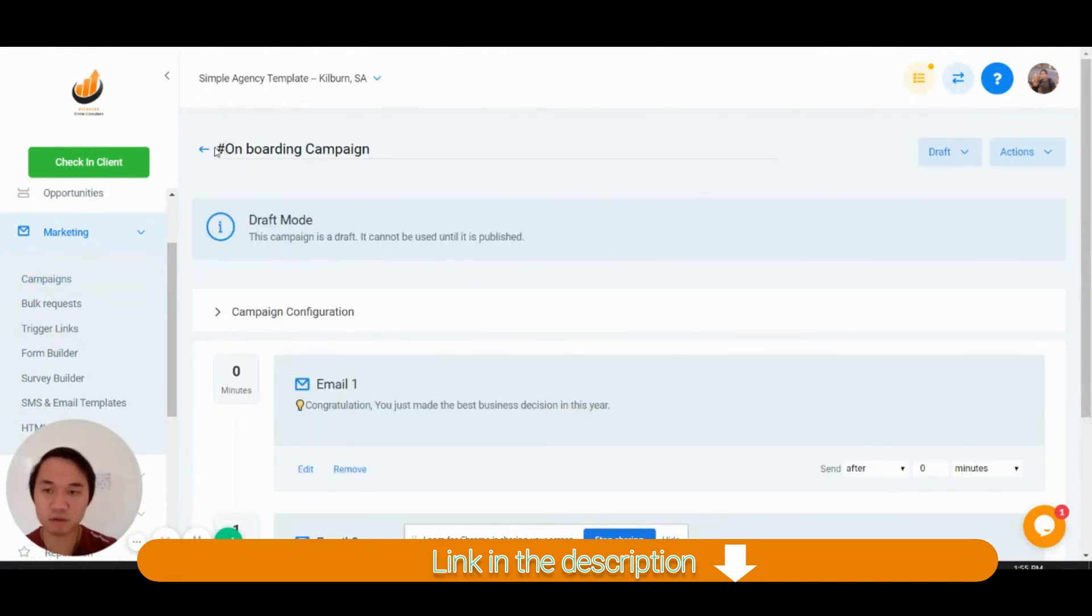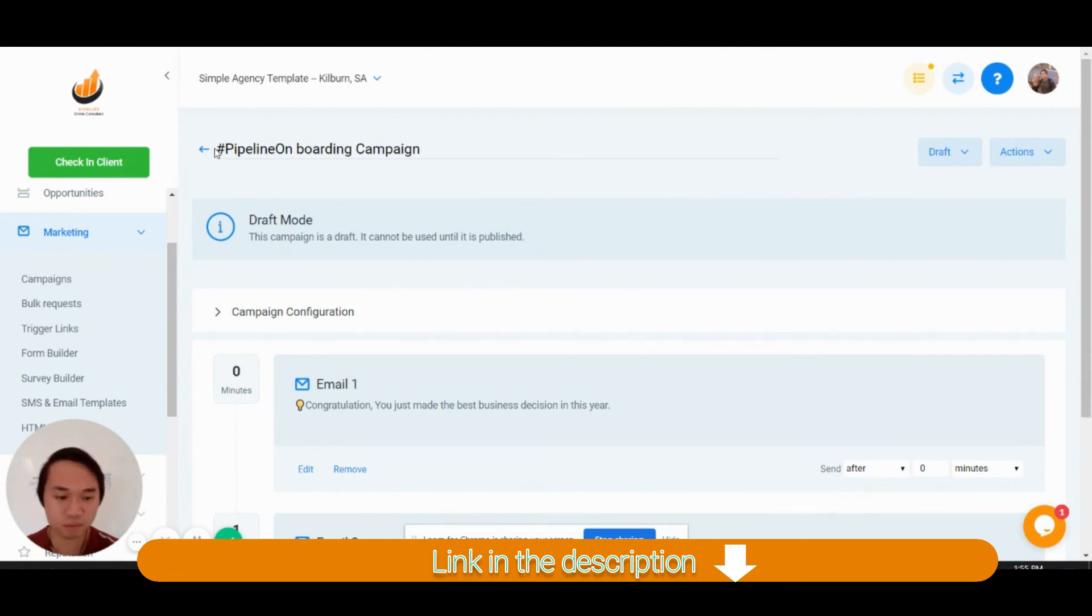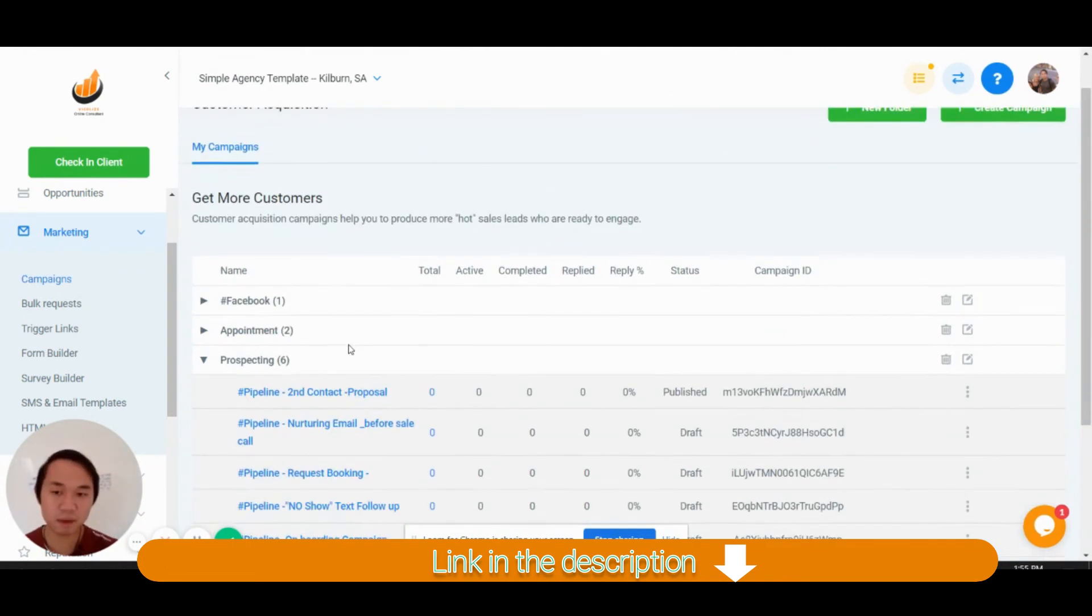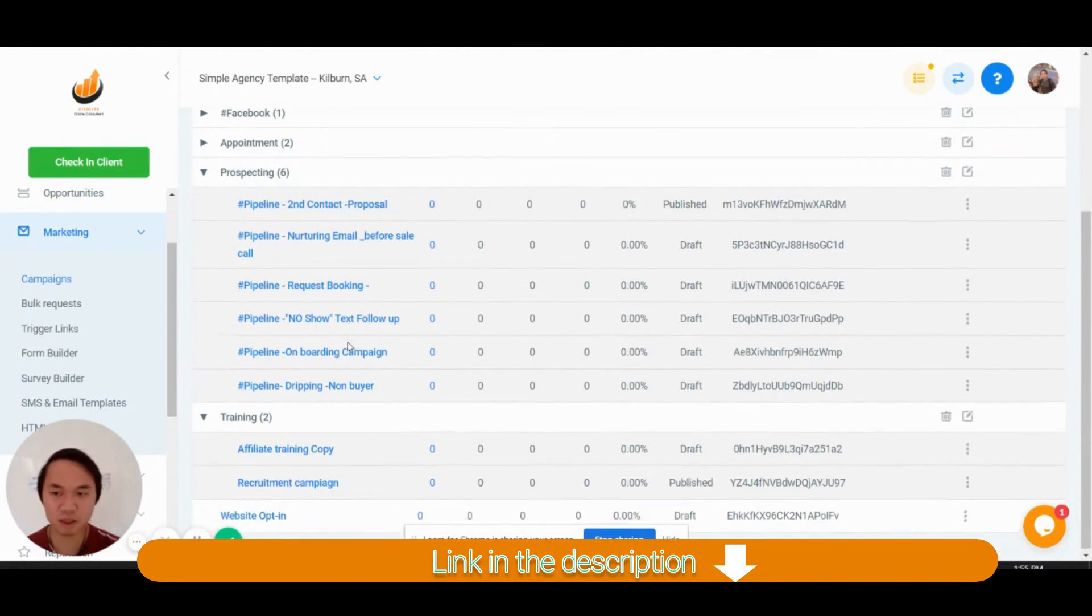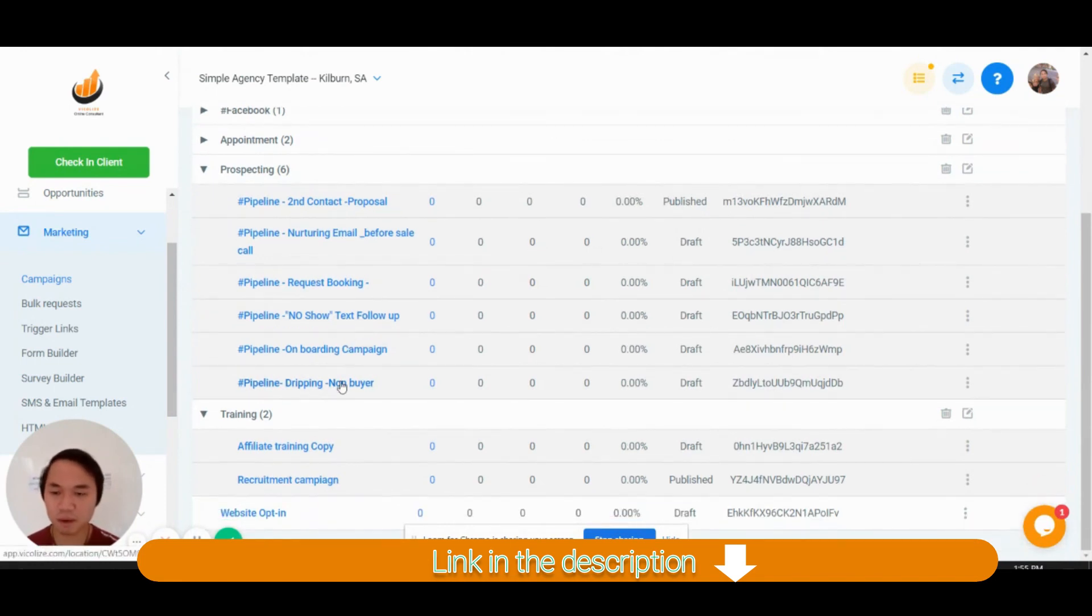Hashtag pipeline. So that's the onboarding campaign. I haven't made a trigger for that yet.